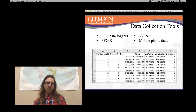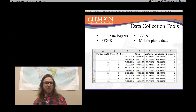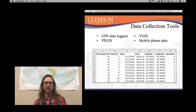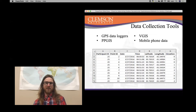The four data collection tools I want to talk about today are: GPS data loggers; public participation GIS, or PPGIS — where GIS stands for geographic information systems, a toolset used to analyze multiple layers of geographic information; VGIS, which stands for volunteer geographic information systems; and lastly, mobile phone data.